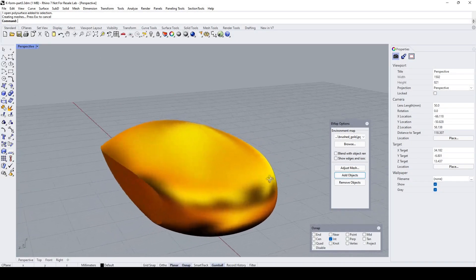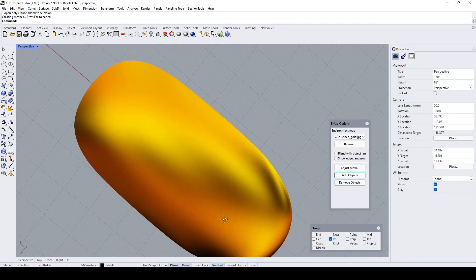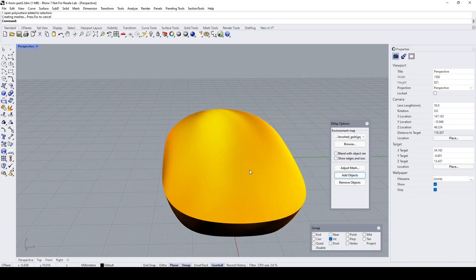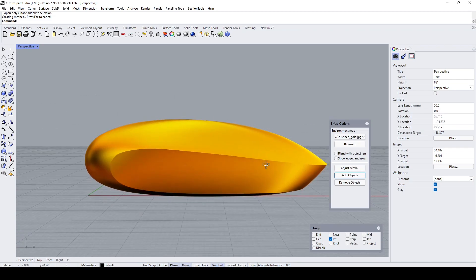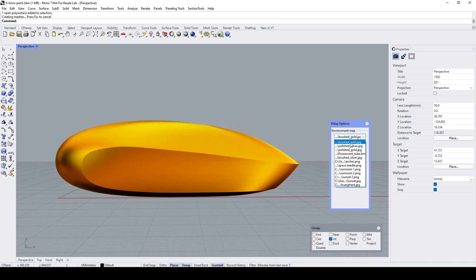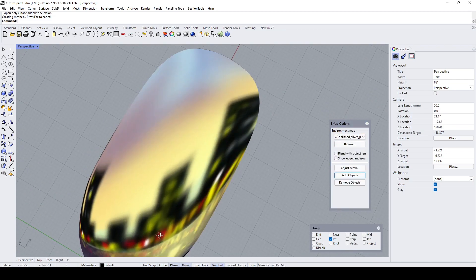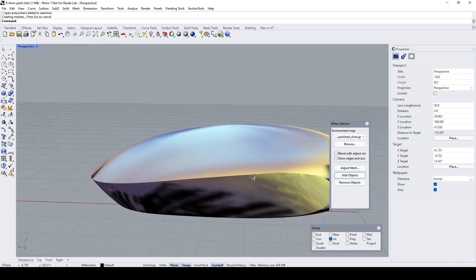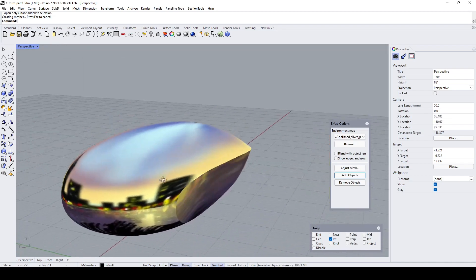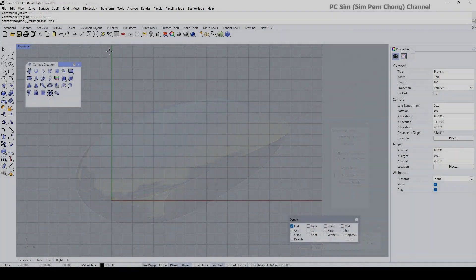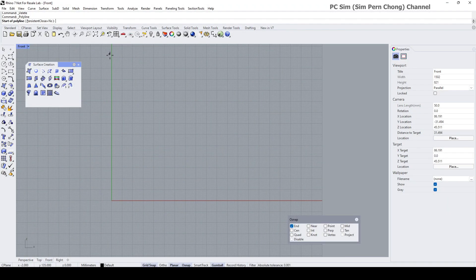Hello everybody. In this final video demo I would like to talk about how I went about creating this form. By the way, this is a viewer-requested demo.